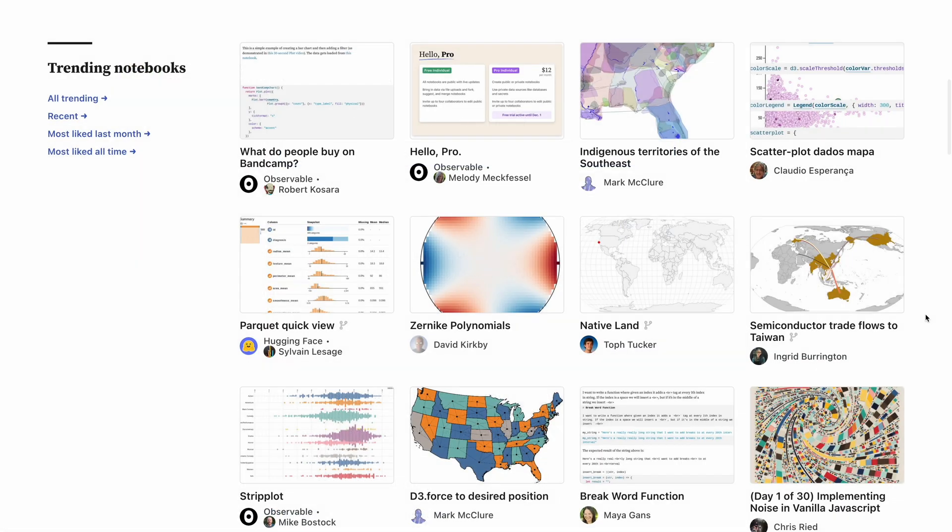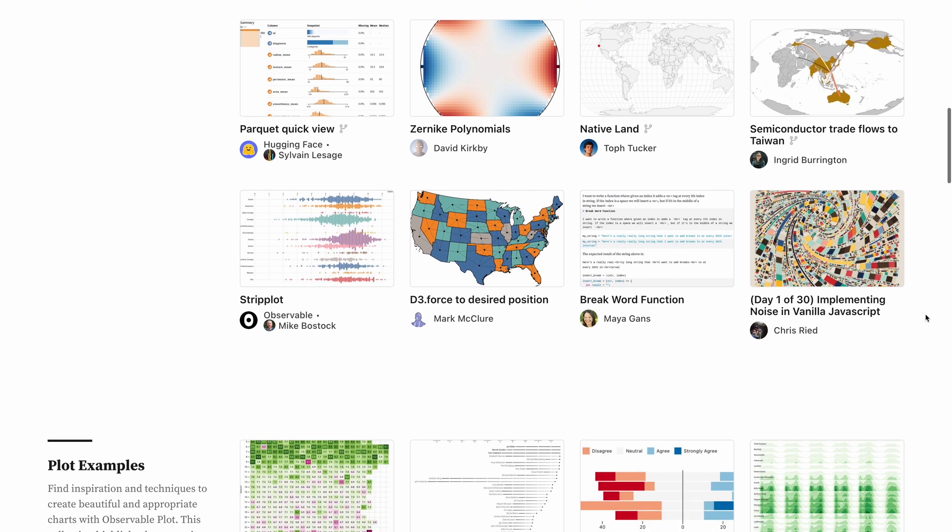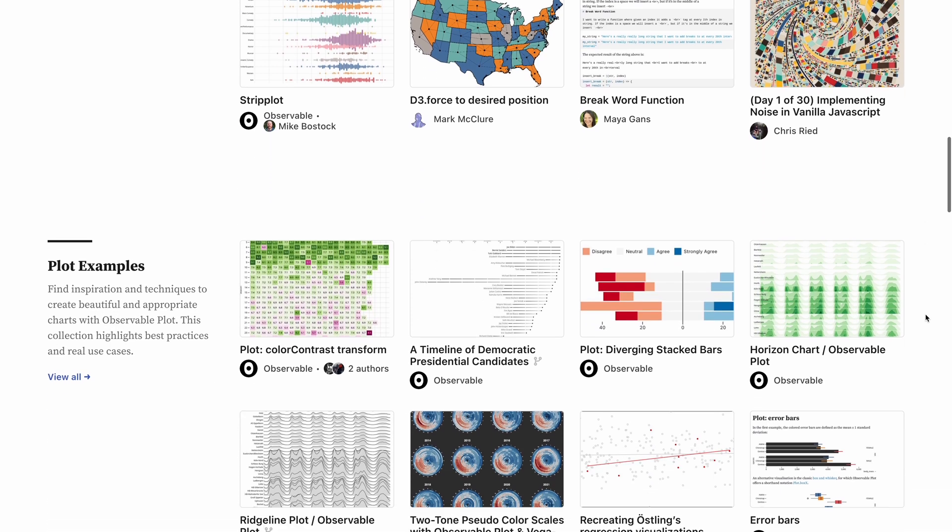But it's also just a great way to start your work from an existing example that you like, perhaps something you found on Observable's explore page.